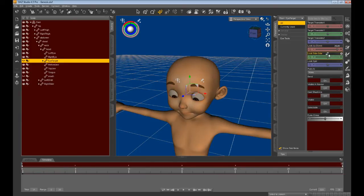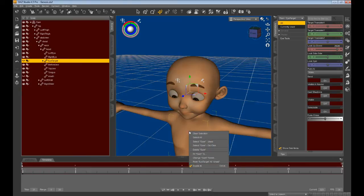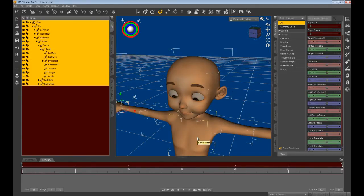For this process, the timeline is not directly used. So right click on the character and select all. Then proceed to export the singular eye morph in FBX format.